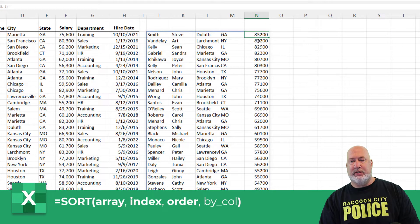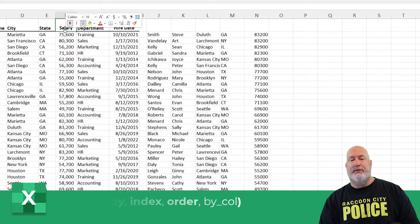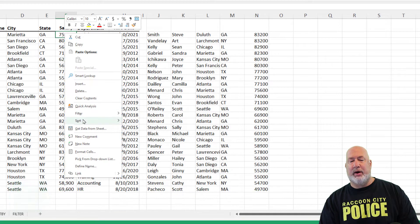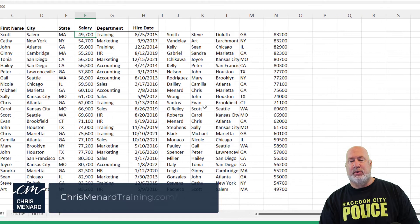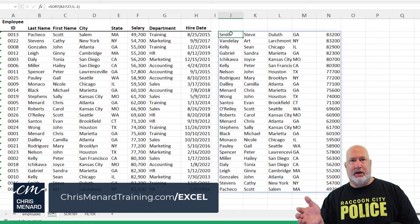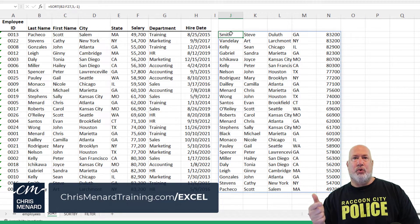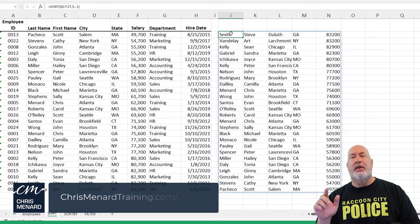Sure enough — 83,200, 83,200. What's cool about the SORT function is it doesn't matter what I do over here in the original data; it stays the way it is right here in the sorted output. I could have this on another worksheet, or even in another workbook or file.